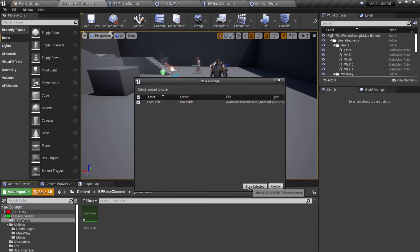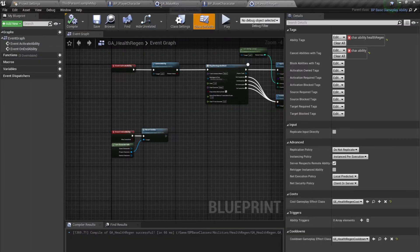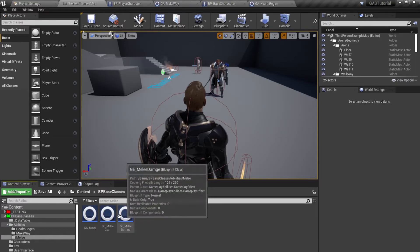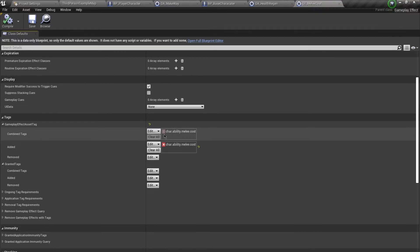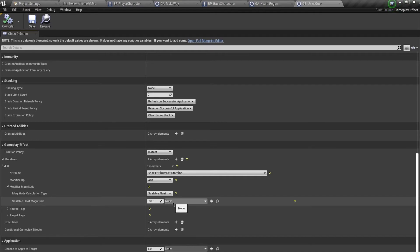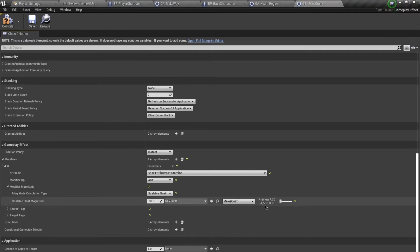Once this is imported, let's look at the Melee Cost. Navigate to the Melee Ability and open the GE Melee Cost. You see it's currently costing 30 stamina. Under this section I'm going to select my Curve Table and select Melee Cost. You'll notice it's not 50 — rather it's like negative 1500. This is because it's being multiplied. When I do my melee ability I'm costing like 50 stamina. I run out and I cannot activate the ability.